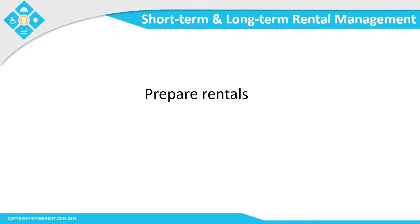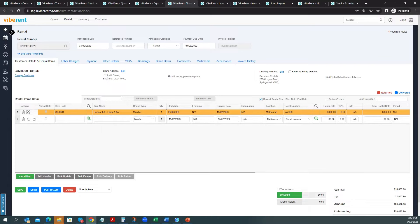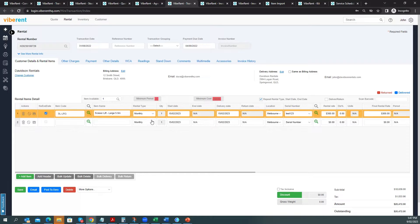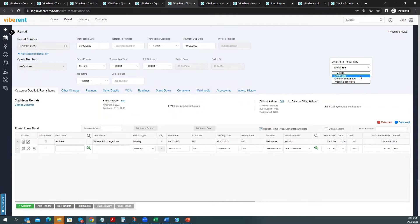Next, we'll see how to prepare rentals in Vibrant. You can create short-term and long-term rentals. Similar to quotations, preparing rentals is very easy — simply specify the customer and the delivery address, or indicate it's the same as the billing address. You can select the items being rented and, for serial number-based items, specify individual serial numbers. For a long-term rental, you can specify that this is a long-term rental and that you're going to invoice at the end of the month.